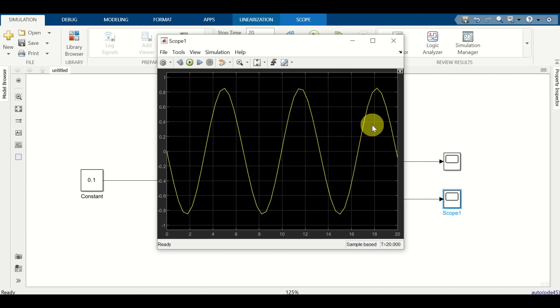In this video tutorial you learned how to simulate dynamical systems using level 1 S-functions in MATLAB. That's all for today and see you in the next video tutorial.